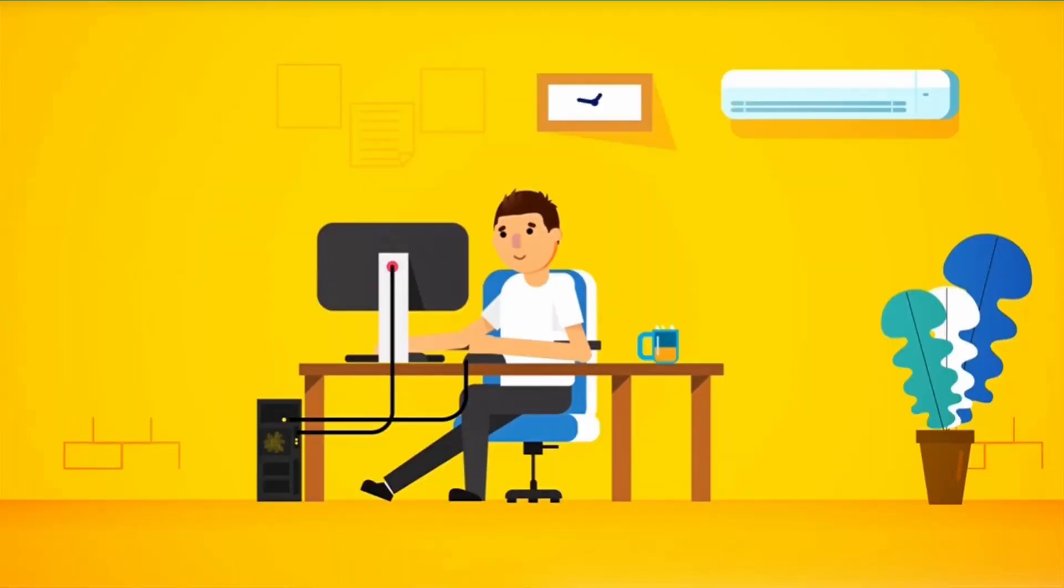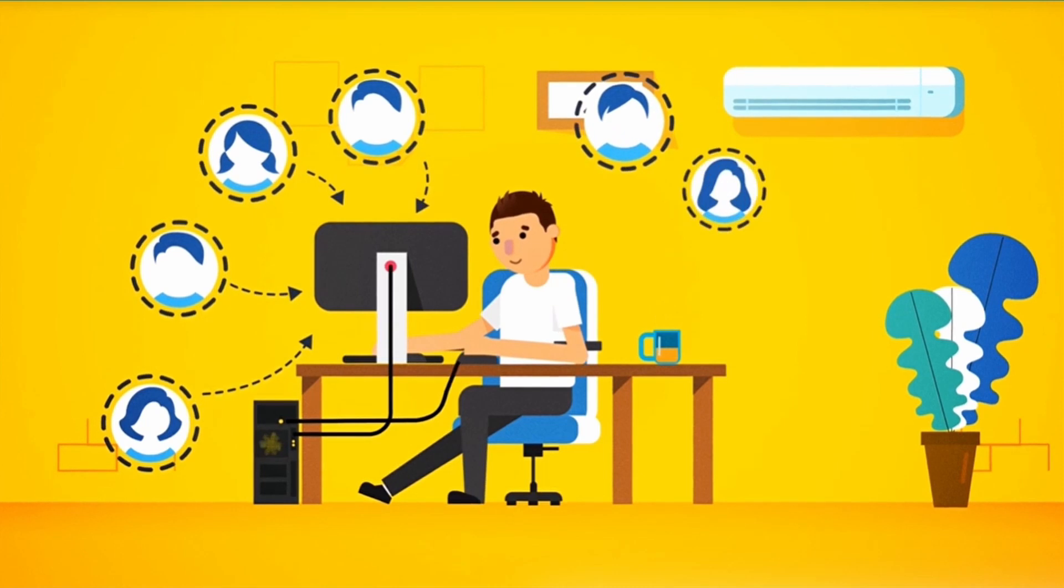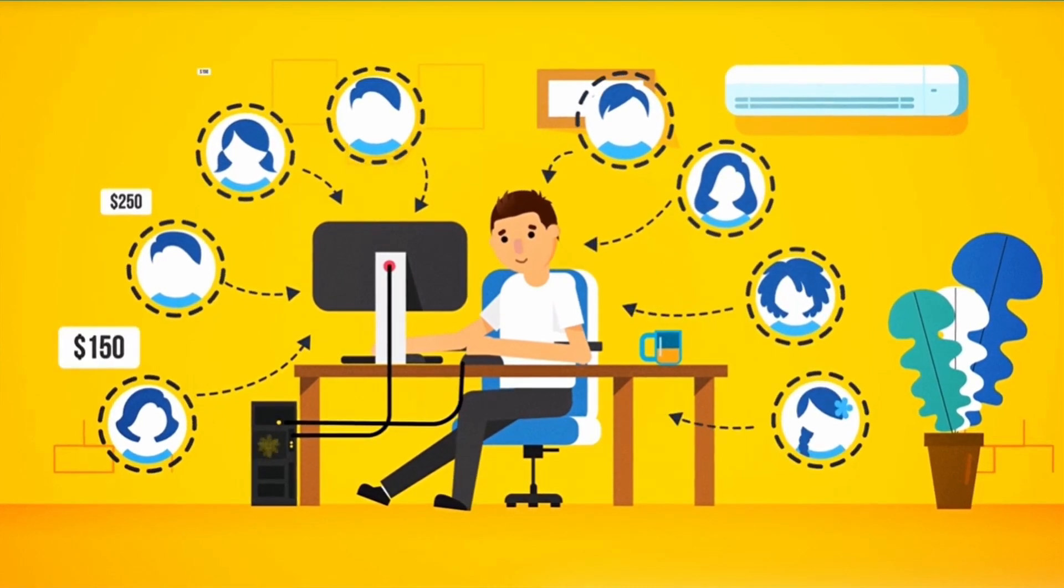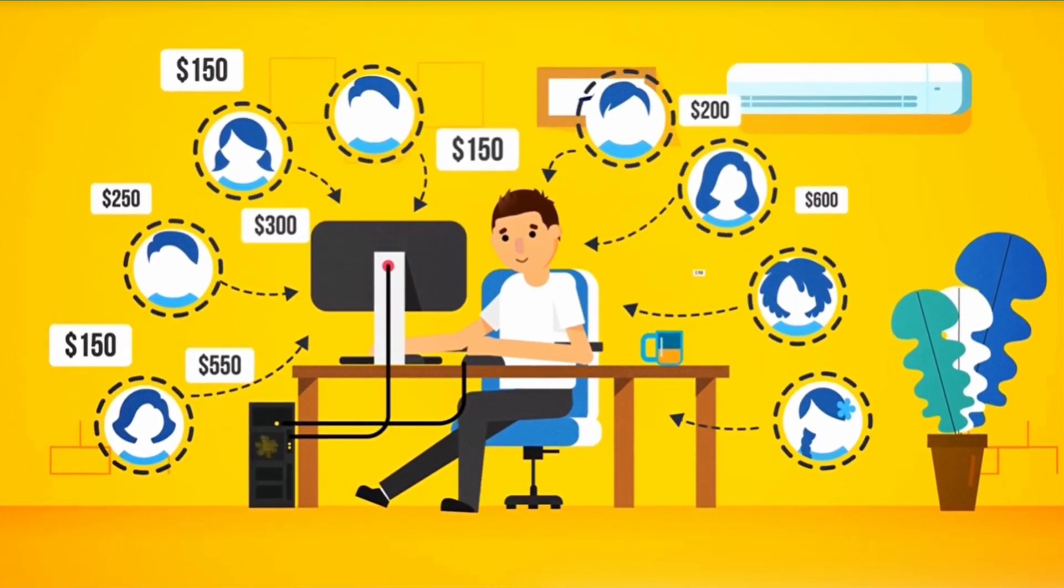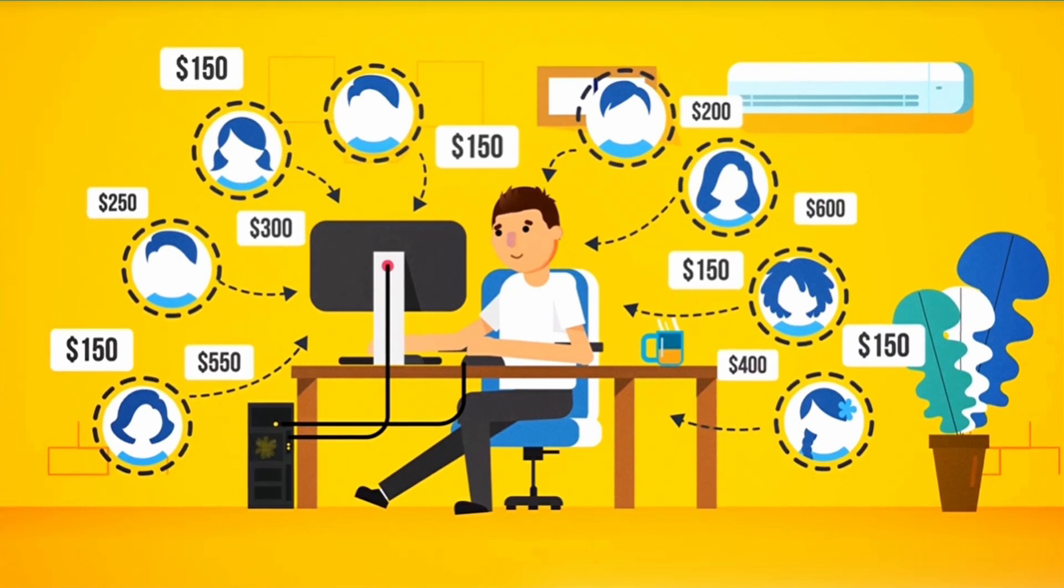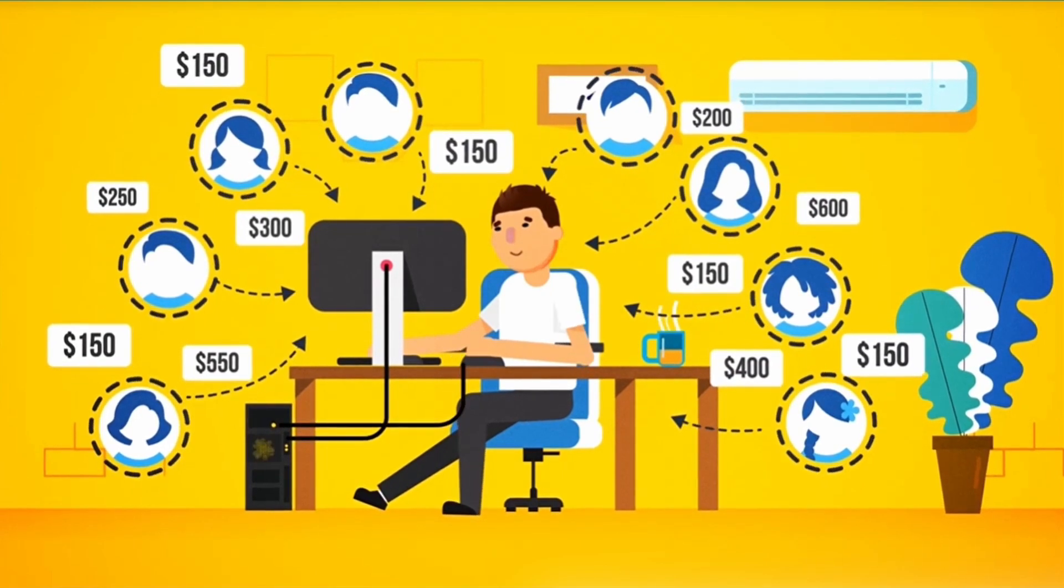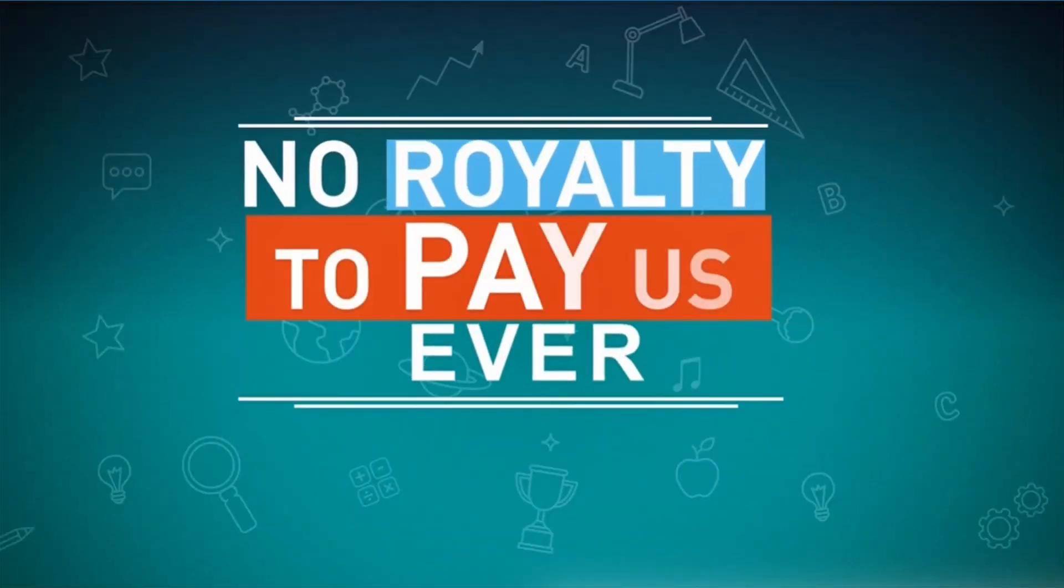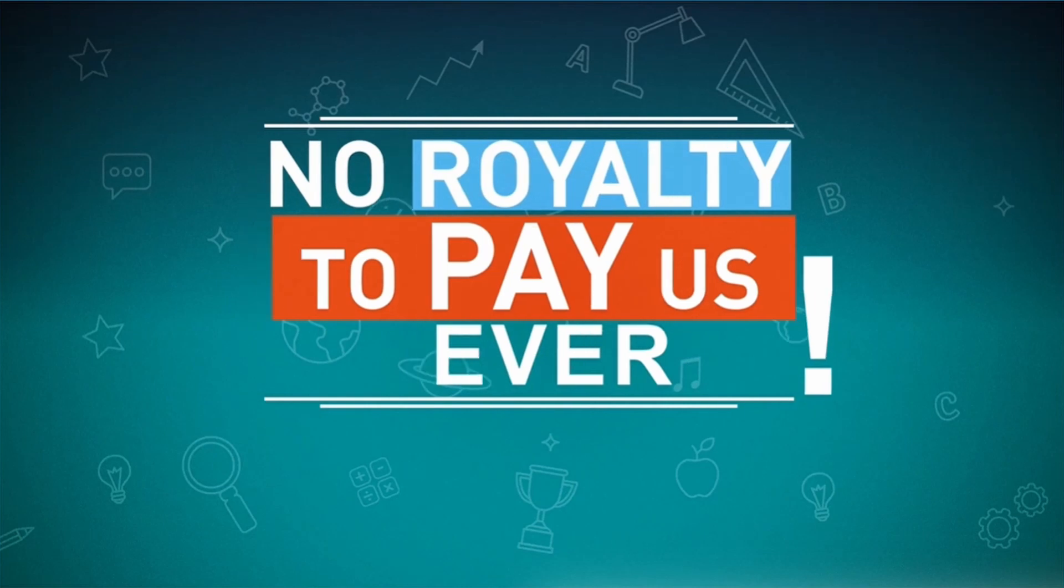This gives you unrestricted rights to use Scribble to sell ebook design and creation services to your clients, and charge them anywhere from $150 to $600 plus for your fees. You keep all the money, and there is no royalty to pay us, ever.